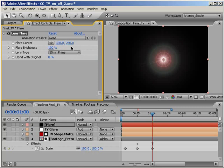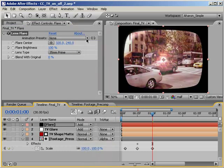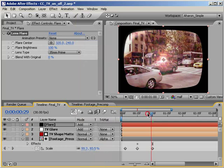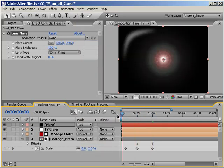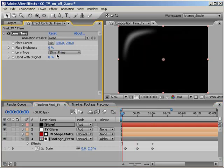Now we have our flare, but we can't see anything behind it. So let's change the transfer mode from Normal to Add. Good. Next, let's animate our flare. At frame 0, in the effects panel, set the flare brightness to 0%, and then add a keyframe by clicking on the flare brightness stopwatch.